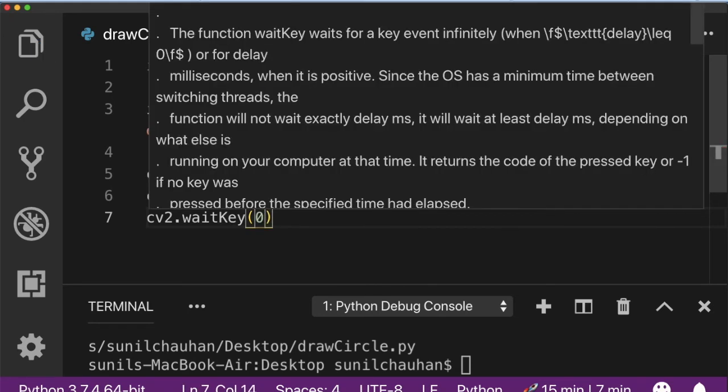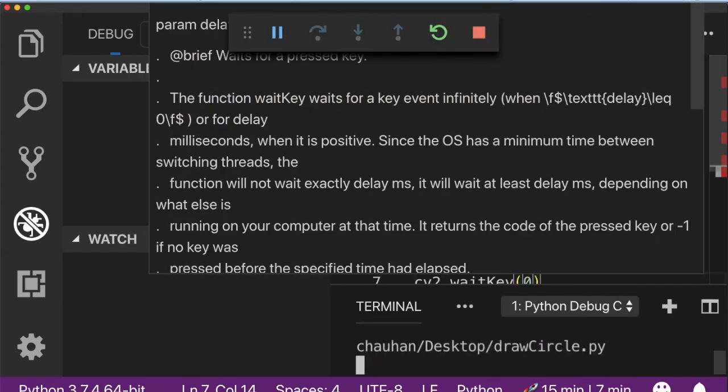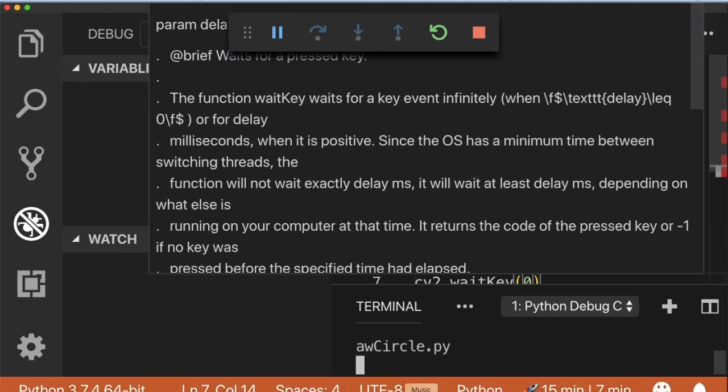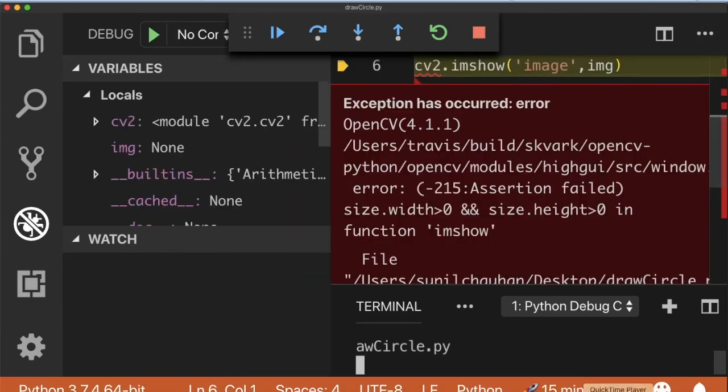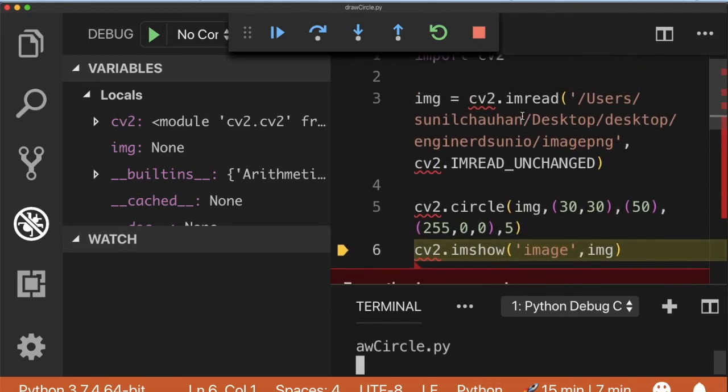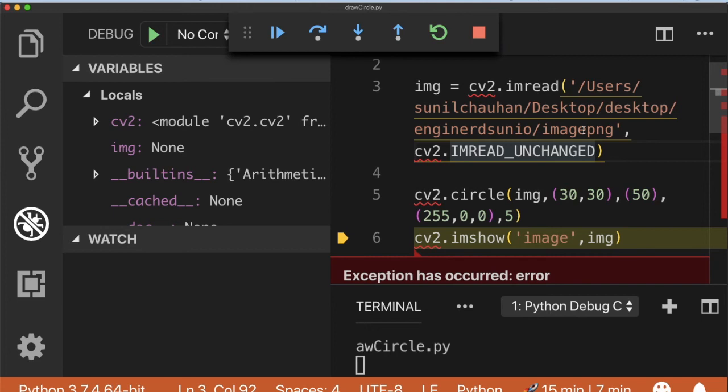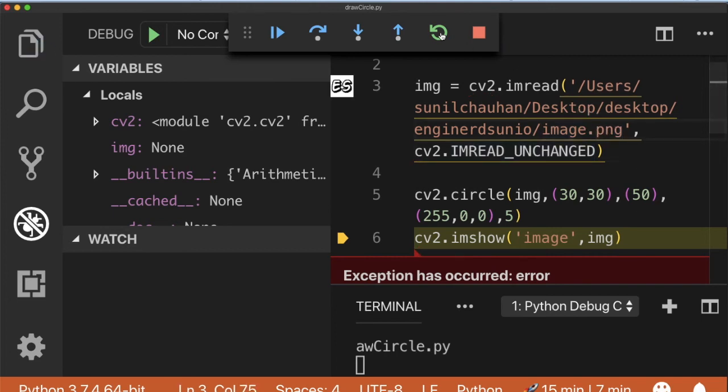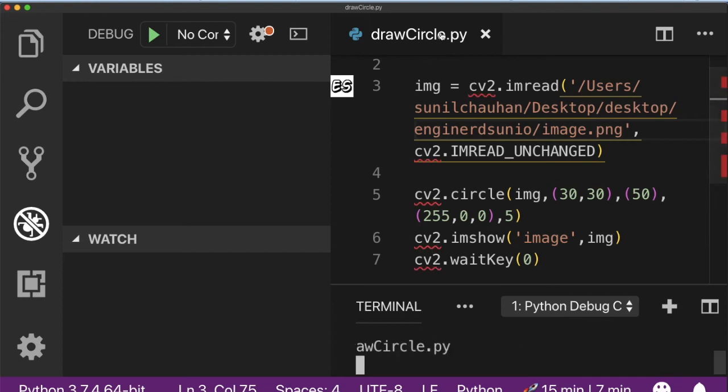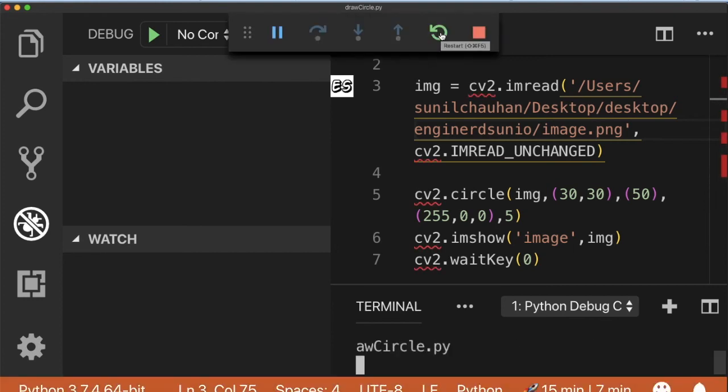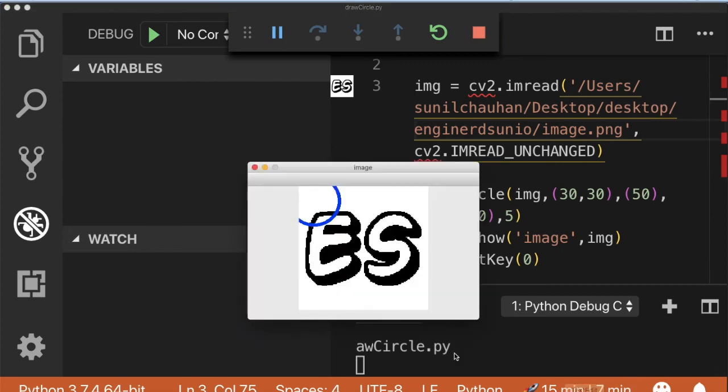Let's run the code using function plus f5 in macOS. So I did the mistake. That mistake is in writing the location of the image. Let's rerun it. So here as you can see it has drawn the blue color circle on my image successfully.